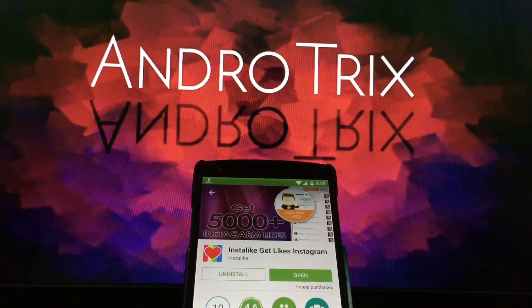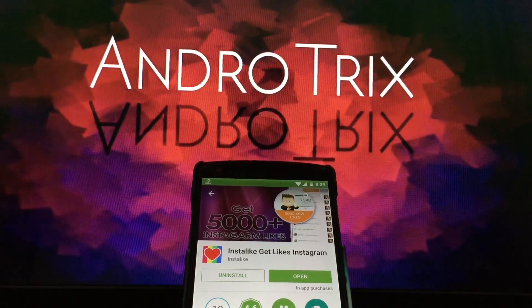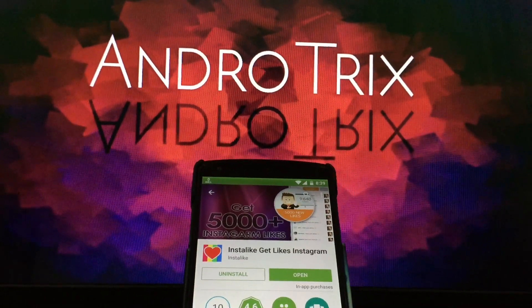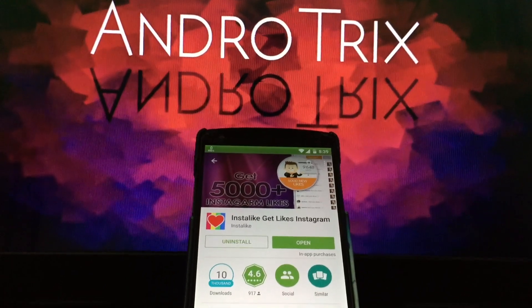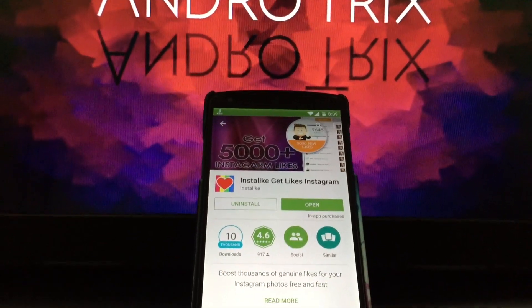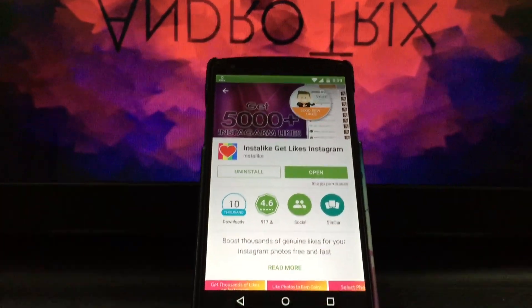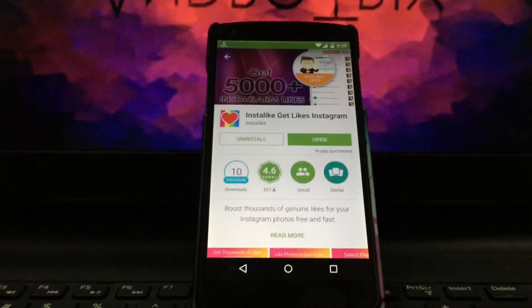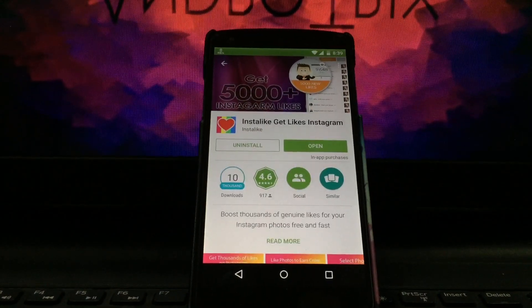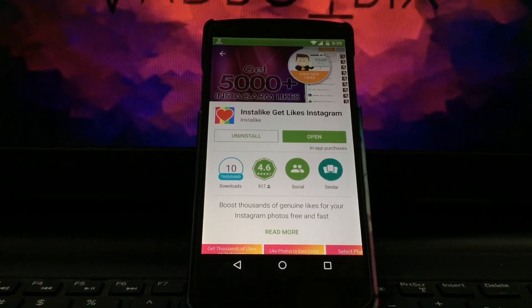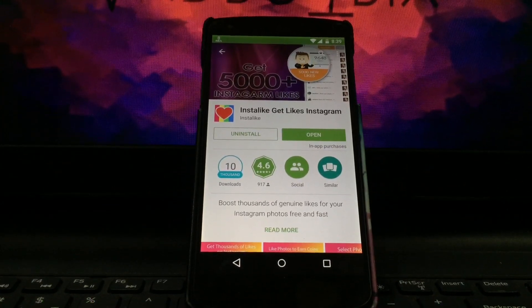Hello guys! Namaste! Welcome to another video tutorial of AndroTrix. In this tutorial, I'll be teaching you the best and easiest way to get likes on your Instagram profile. Yes, you heard it right. So let's get started.